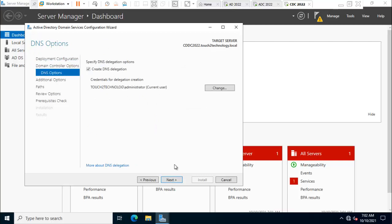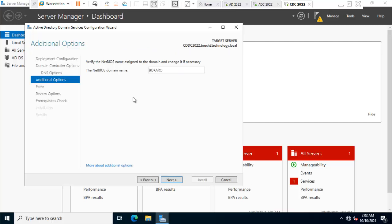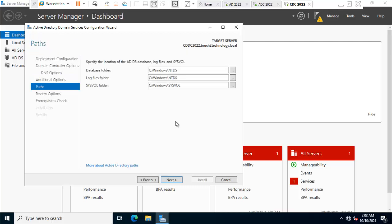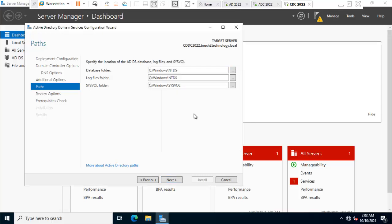Leave it default, click next. Verifying the NetBIOS. In my case that is Bokaro. Click next. Here is showing the default location of your database, logs, or sysvol folder. If you need you can change by clicking here. In my case leave it default, click next.